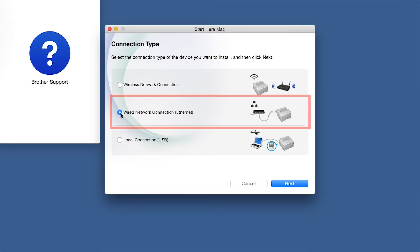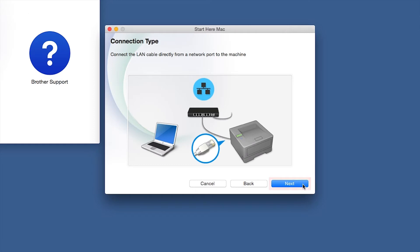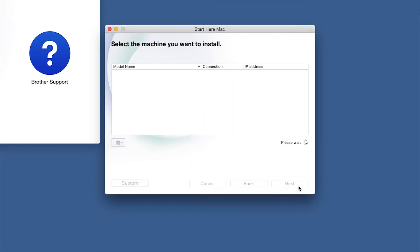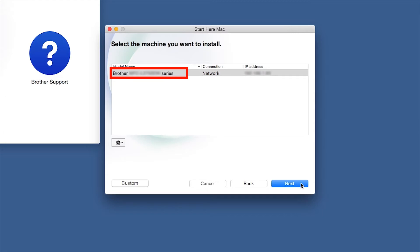Select Wired Network Connection and then click Next. Click Next. Select your brother machine from the list and click Next.